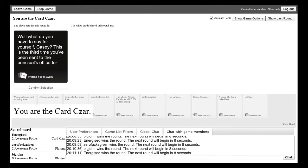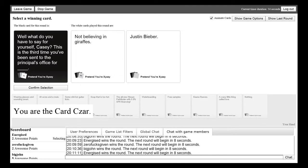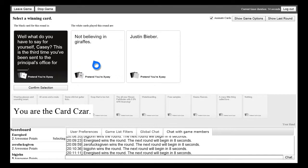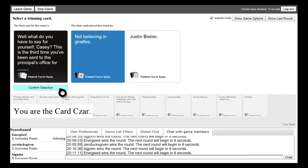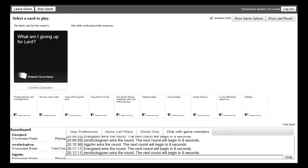Right well what do you have to say for yourself Casey, this is the third time you've been sent to the principal's office for blank. Mine don't even make sense. I don't know why but this game makes me laugh so much. For Justin Bieber. You've been sent to the principal's office for not believing in giraffes. Mine makes sense I'm sorry but this one wins just because it makes sense.